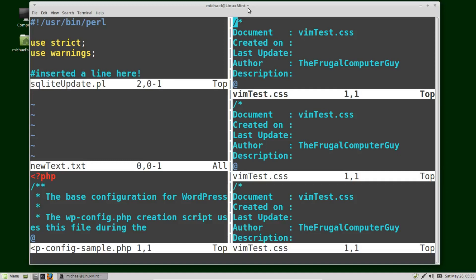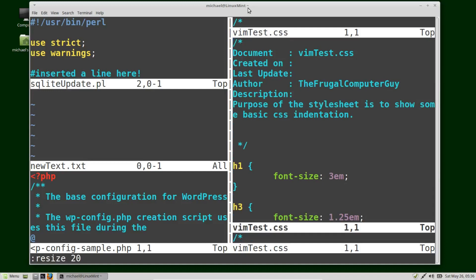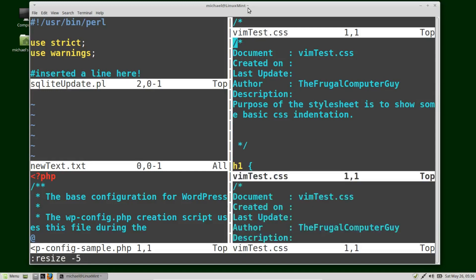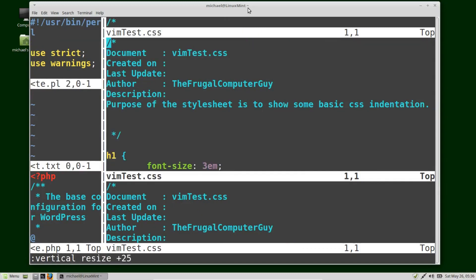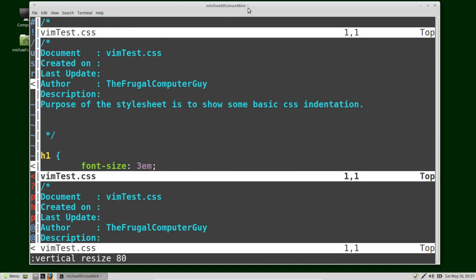Having so many windows open makes it difficult to see the lines in the window I'm in. I'm going to go down a window with Ctrl+W J and see a few more lines by changing the window size. I'll press colon resize 20 to make it 20 lines. I can also increase or decrease it with colon resize minus 5, making it 15 instead of 20. We can also do this vertically: colon vertical resize plus 25, or give it a specific number of columns with colon vertical resize 80.